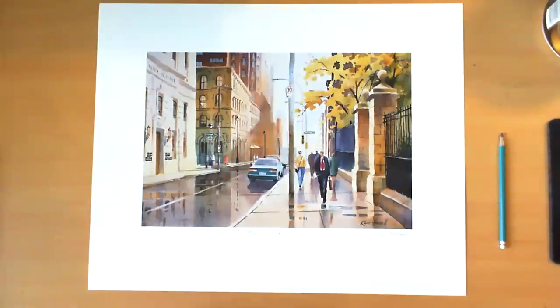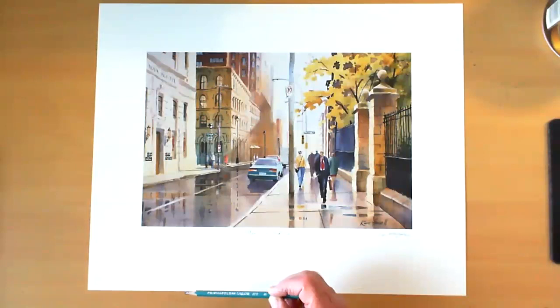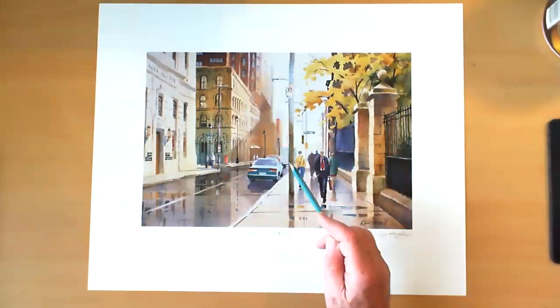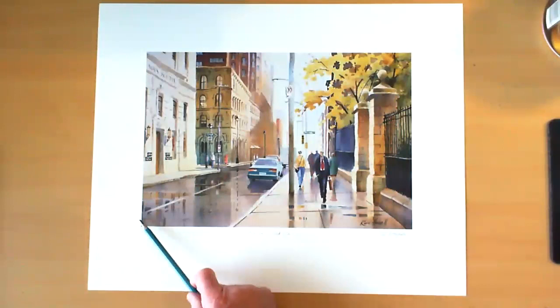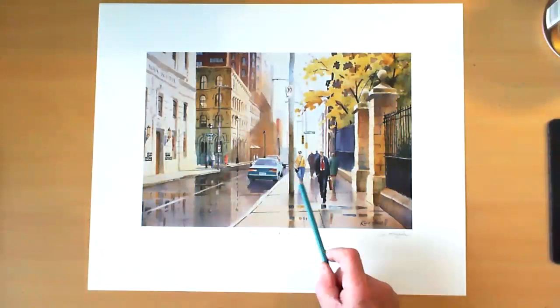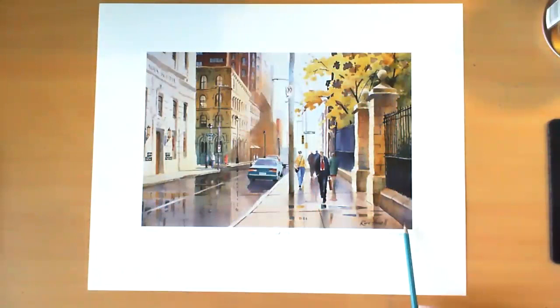We could simplify most streetscapes into four basic shapes. Just looking at this reproduction, I'll point out the four basic shapes. One of which is the sky — that's one shape. The second shape are all the horizontal shapes — in other words, the sidewalks and the pavement. It takes up a fairly large portion of the painting. All of this is one shape; there's some detail within the shape, but essentially it's one big shape.